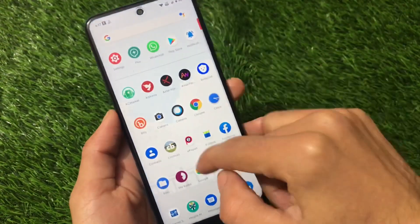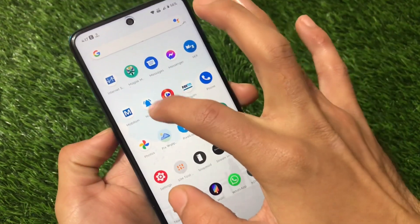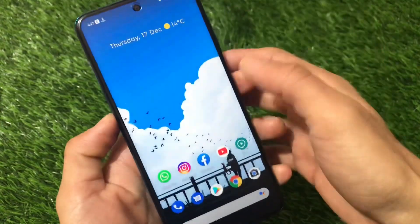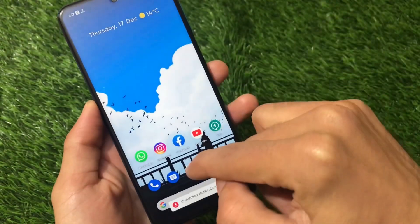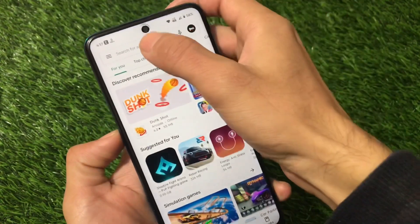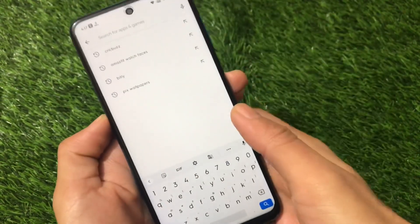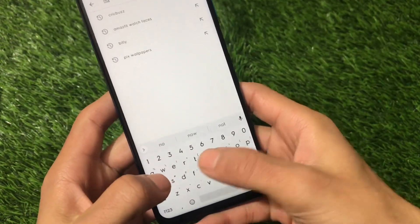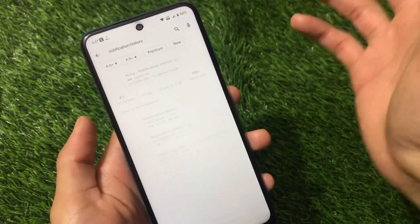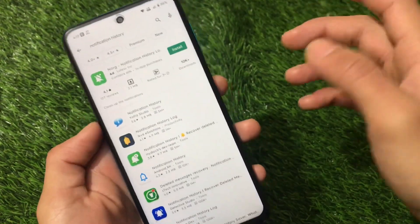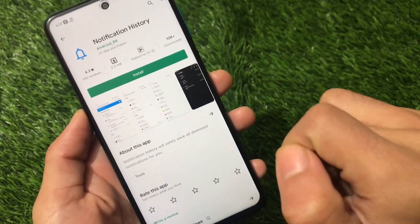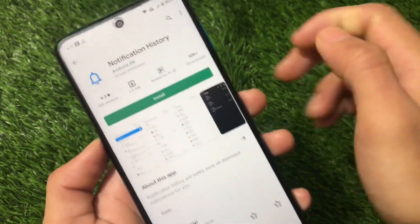Let me show you by uninstalling the app once from my device so you'll get an idea. The app name is Notification Manager — just delete it once. Open your Google Play Store; I'll put the link in the description. Search for 'notification manager' or 'notification history' and you'll see some apps, but the one I'm using is this specific one.